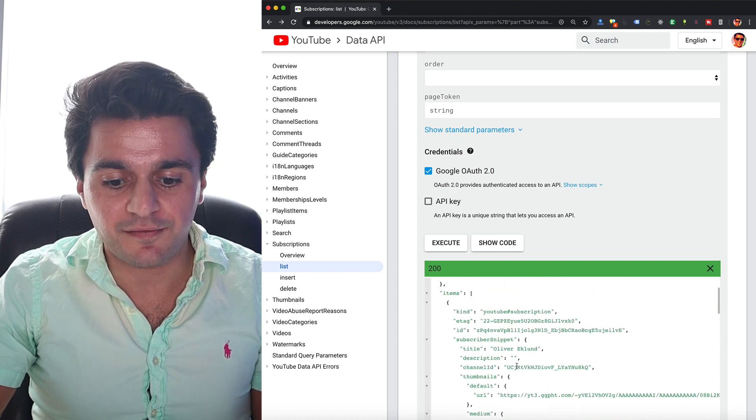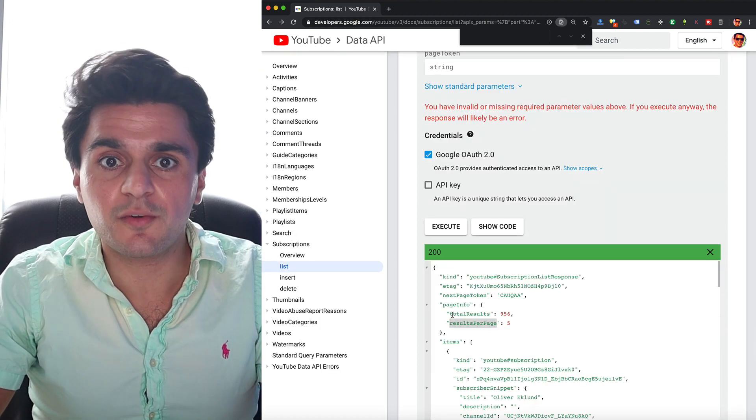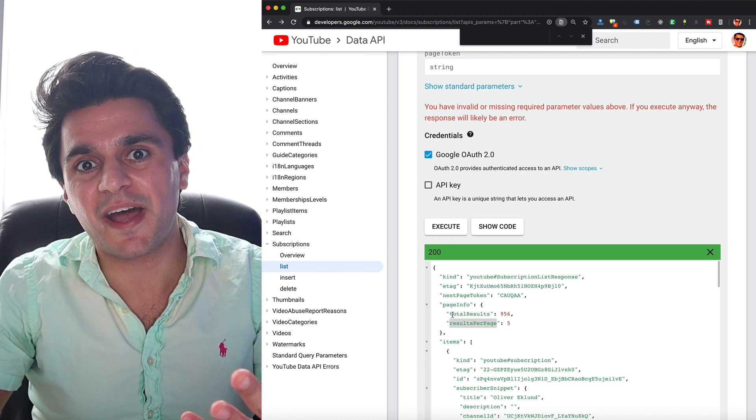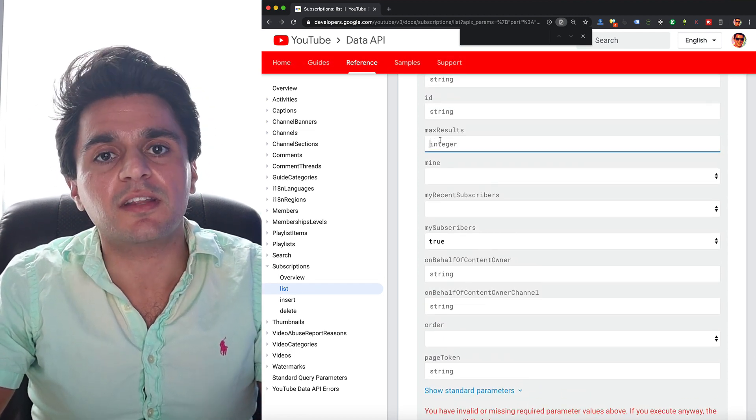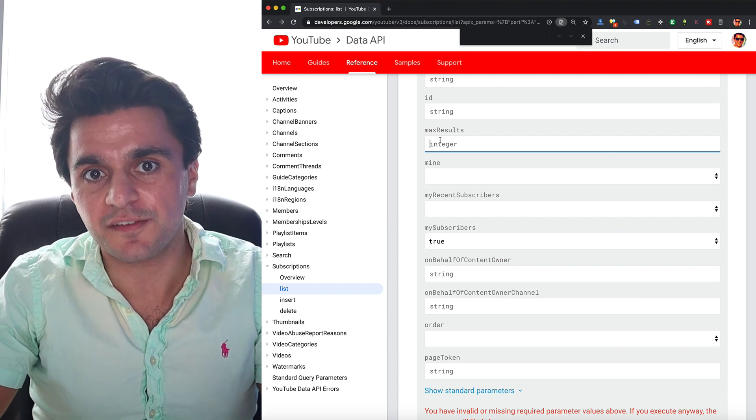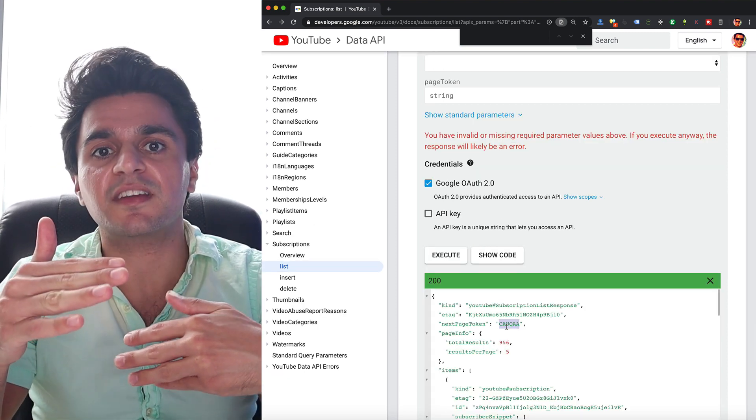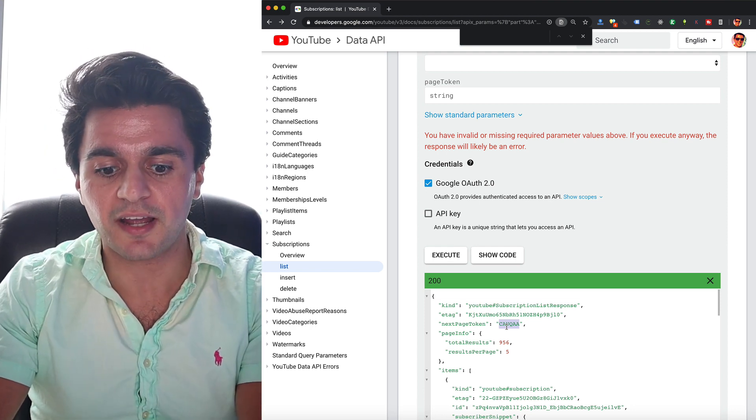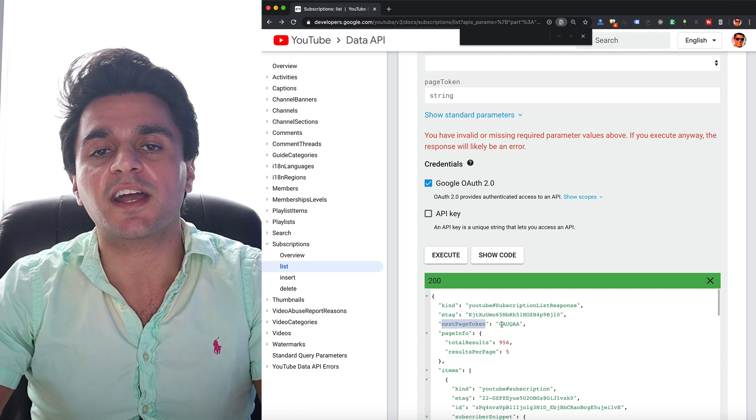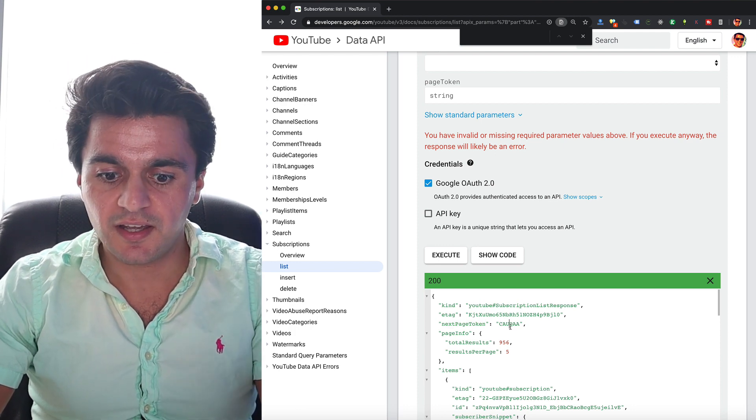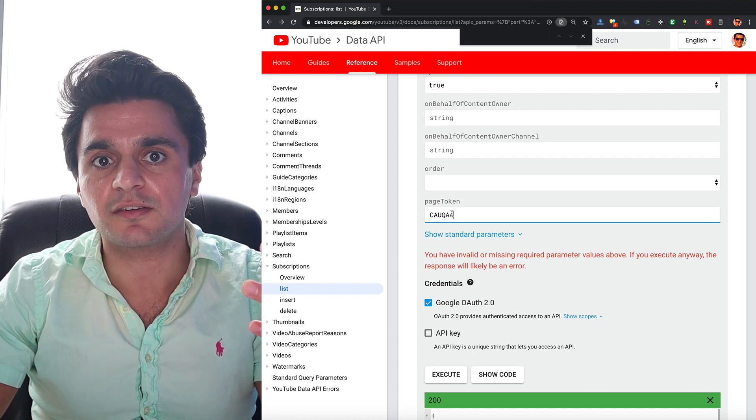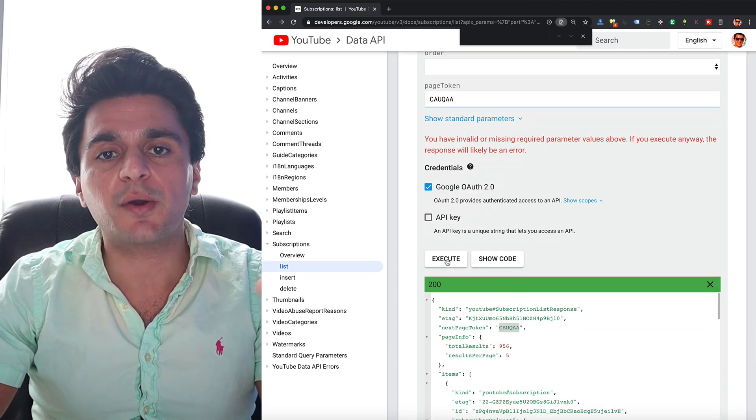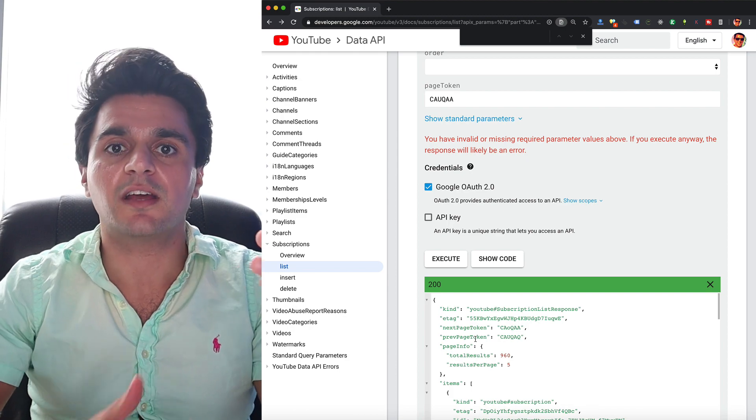And you'll notice it only gives me back five at a time. So here it says results per page five. If you want to get more than five subscribers back, you need to change this parameter here called max results. The most you can get back per page is 50. Now what if I want to get the next page of subscribers and keep paginating through until I get all my subscribers back? I need to find this next page token field that I got back from my initial request and copy that value and then pass it into my subsequent requests here under the page token parameter. So now if I execute this, I'll get another five subscribers. I'll keep doing this until I run out.